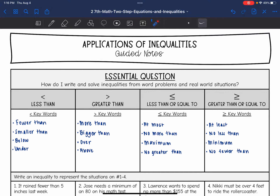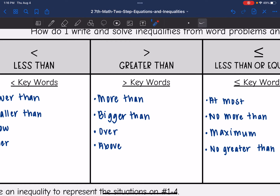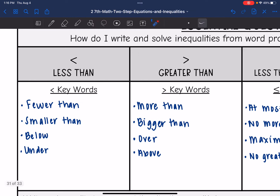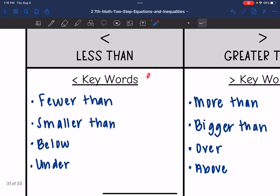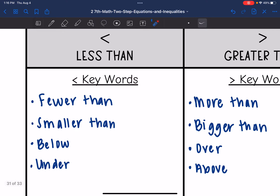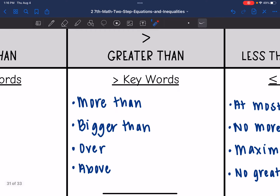Let's talk about some other words that we could use to mean those inequality symbols. So less than — some other words that mean that are fewer than, smaller than, below or under. Greater than — some other words that mean that are more than, bigger than, over or above.